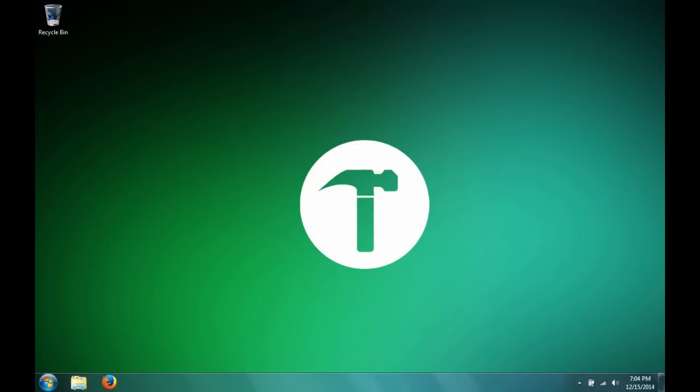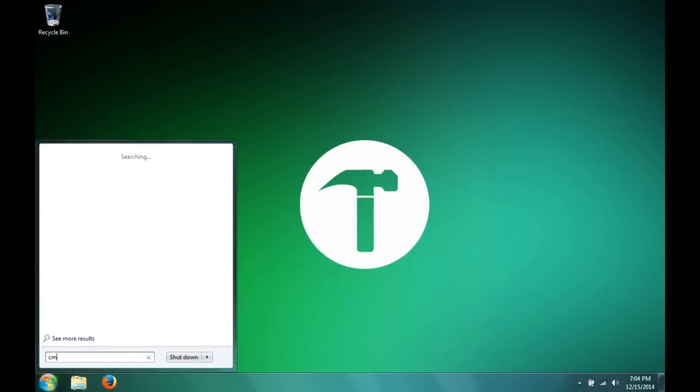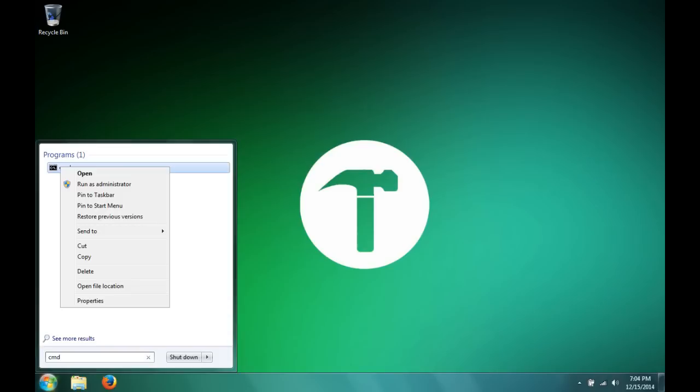So the first thing that you need to do is go to the search bar in the start menu, type cmd. This will find the command prompt. All you do is right click and select run as administrator.